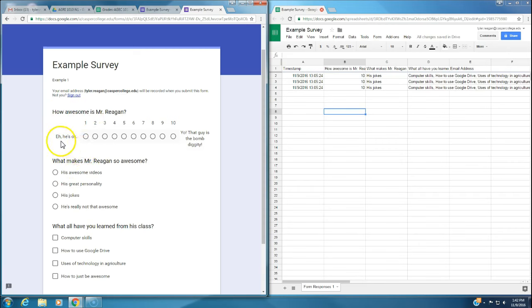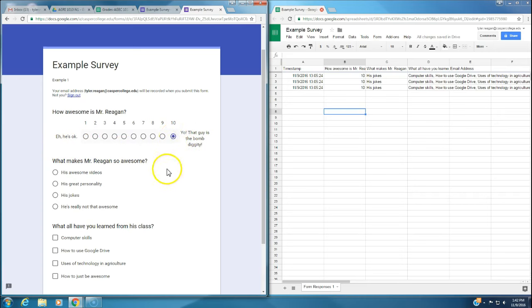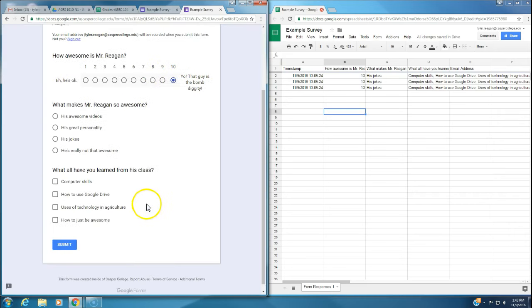He's okay equals one. That guy's the bomb diggity. So of course I'm the bomb diggity. So how awesome is Mr. Reagan? We're going to put him at a ten.